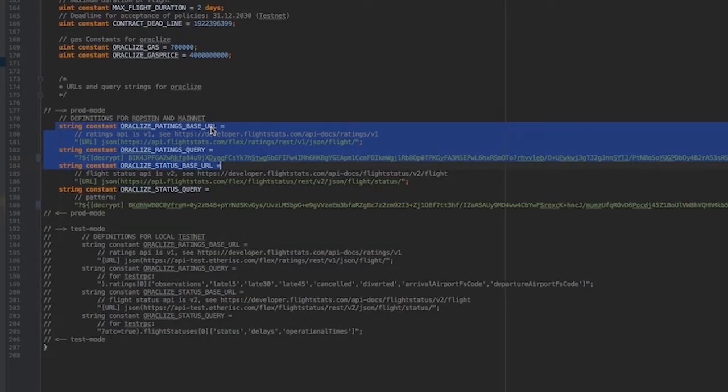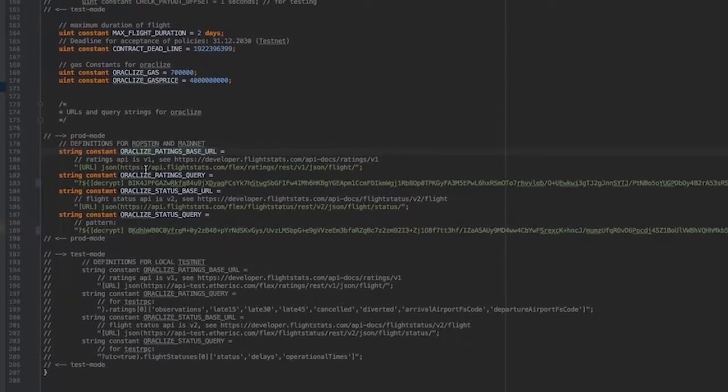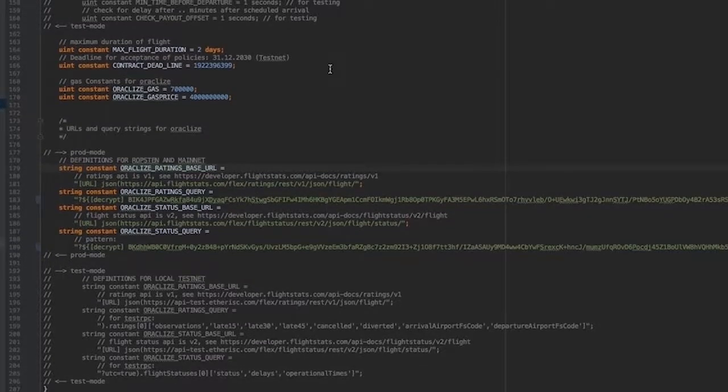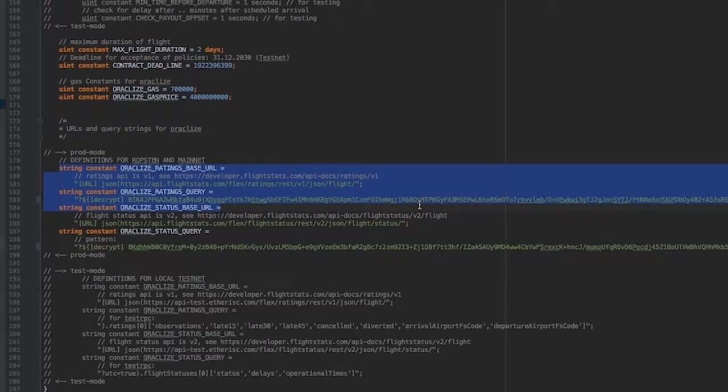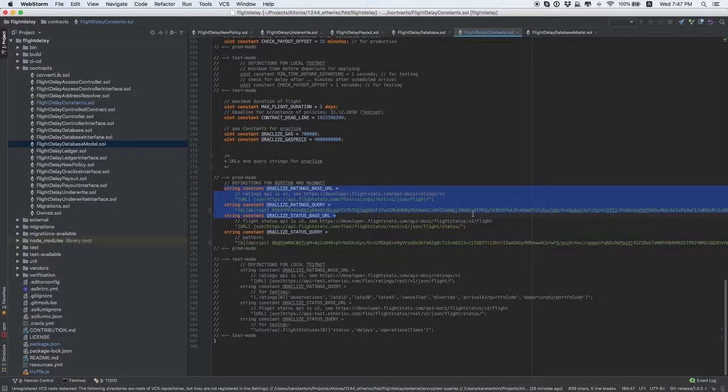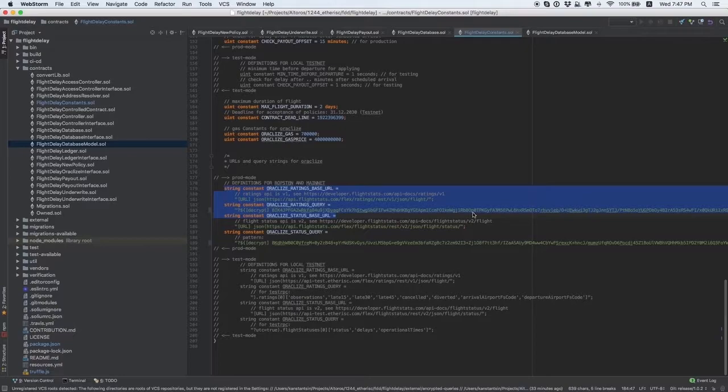In our case, the system makes another call to Oracleize after the planned time of flight arrival to check whether the flight was delayed. If there was a delay, Oracleize sends info about the time of the delay. You may not need this second call if your case is not a parametric insurance project, or it may be a call to a weather service, your internal CRM, etc. These constants are to be customized and point out the data providing services specific to your project.